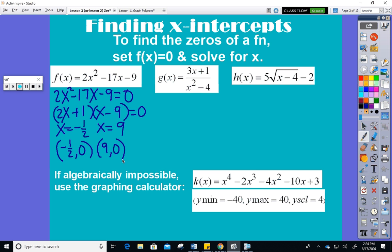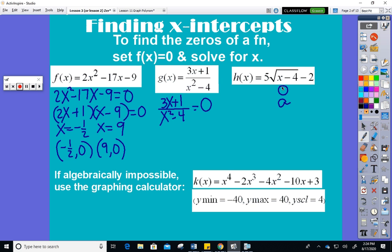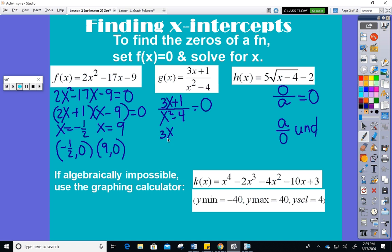On the next one, I'm going to set g of x equal to zero. What must be true if an entire fraction equals zero? Zero over any number equals zero, but the bottom cannot be zero — any number over zero is undefined. So the bottom can't be zero, but if the top has got to be zero for the whole fraction to be zero, suddenly that's a much easier equation to solve. That's the point — it looks messy but boils down to something simple.